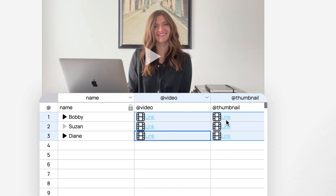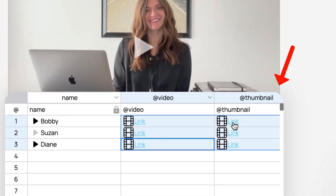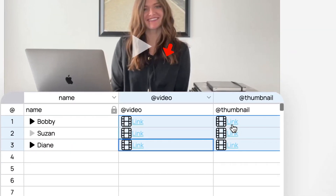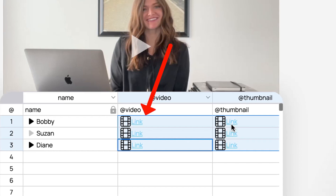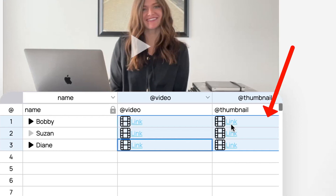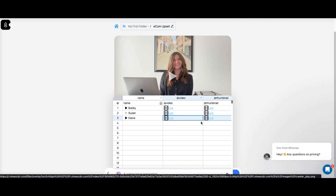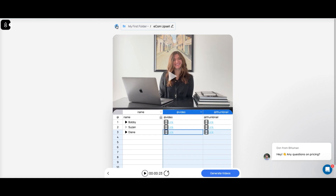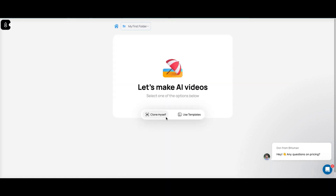It gives us a thumbnail we can use, so basically in your email you have the link for the video and also the link to the thumbnail, which you can use inside whatever email program you're using.